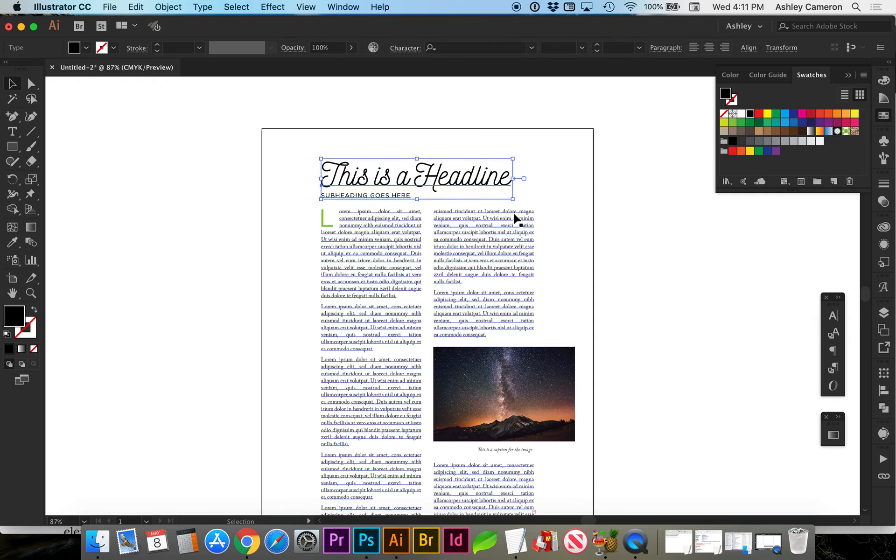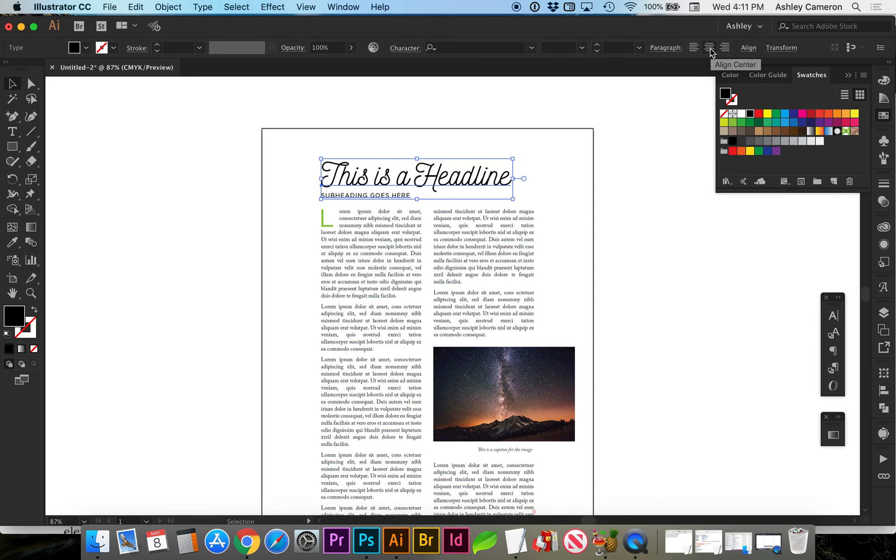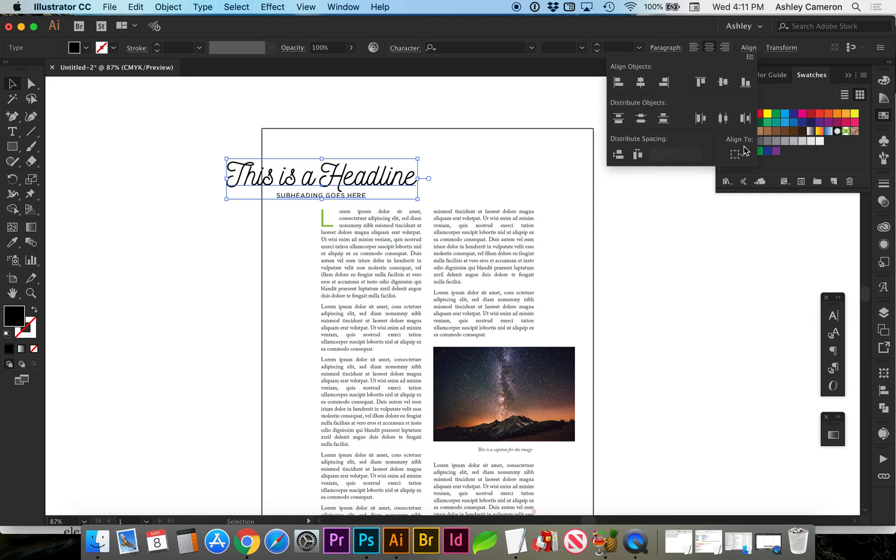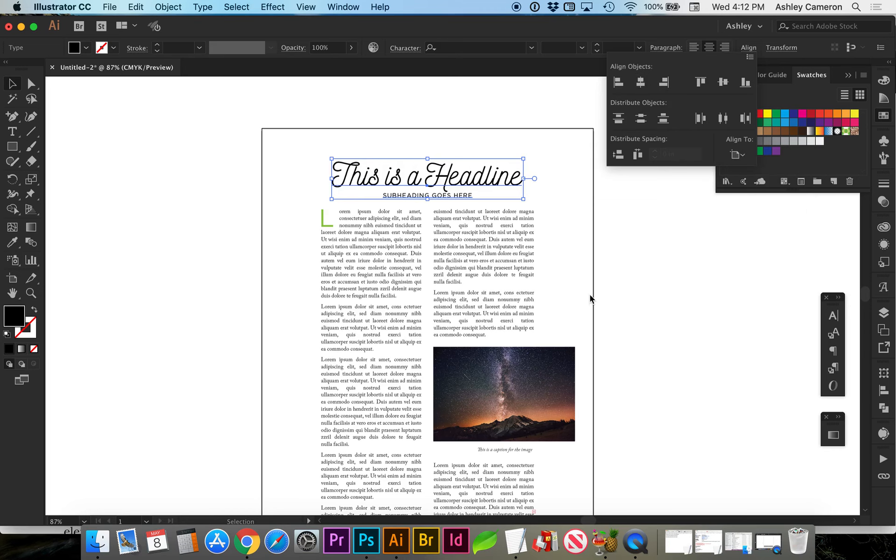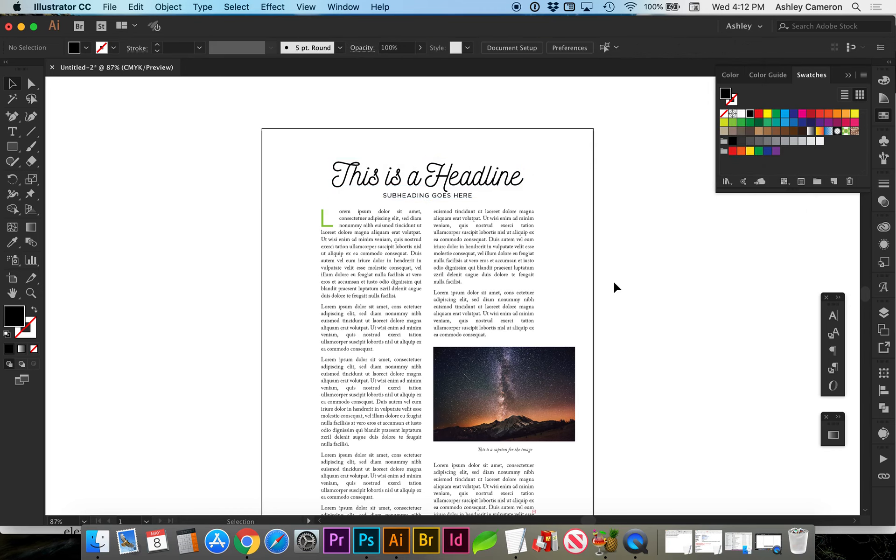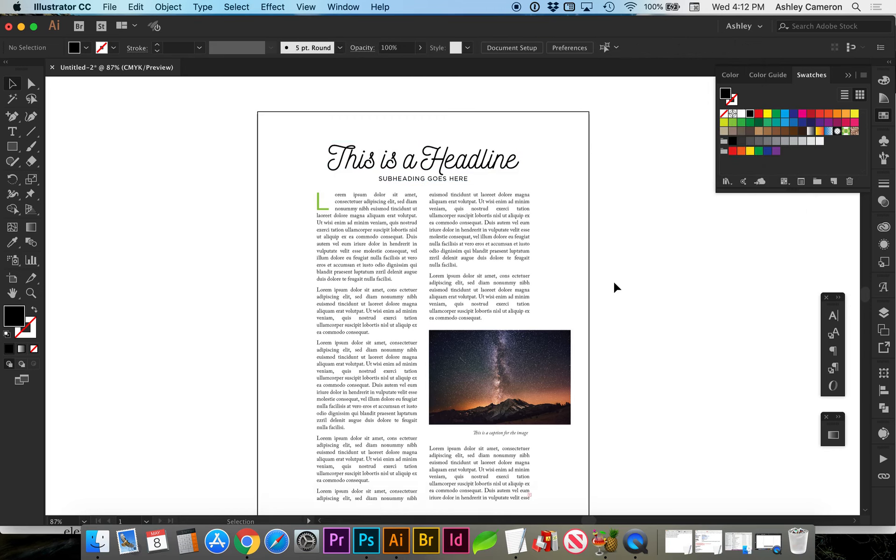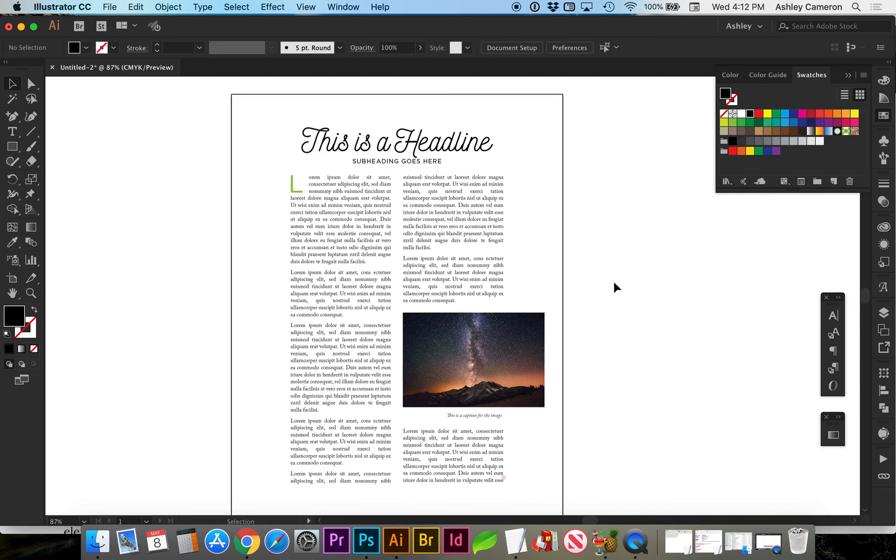We could center this headline and see what that looks like. I'm going to do paragraph, align center, and I'm also going to align it to the artboard. That could work.